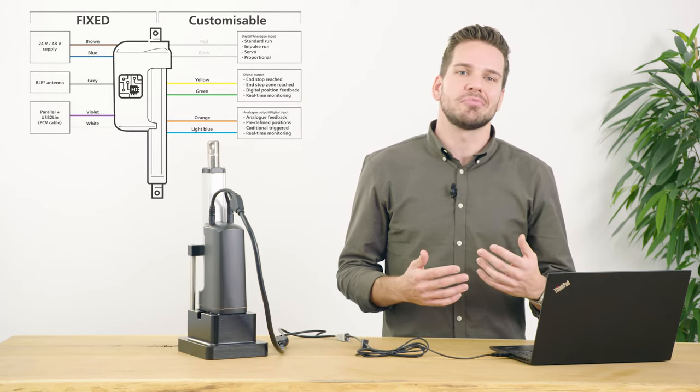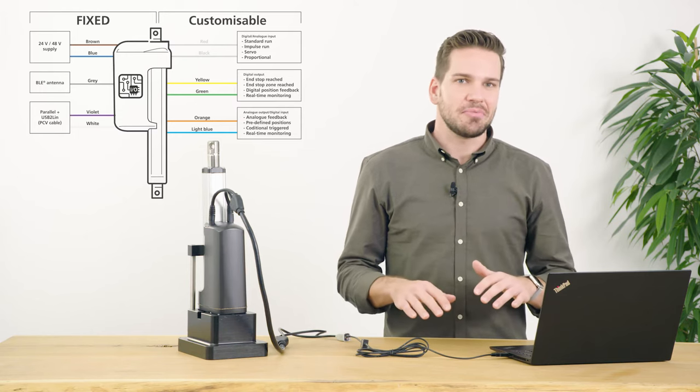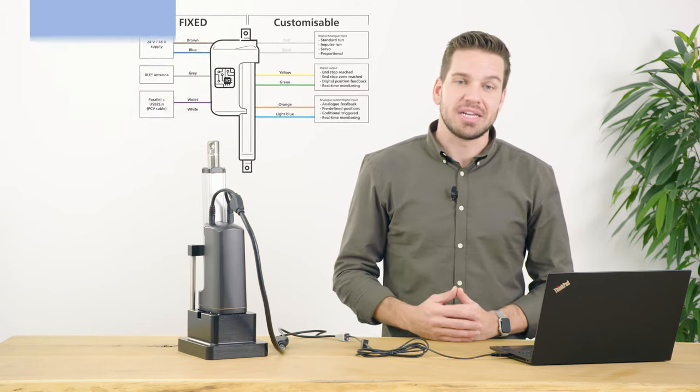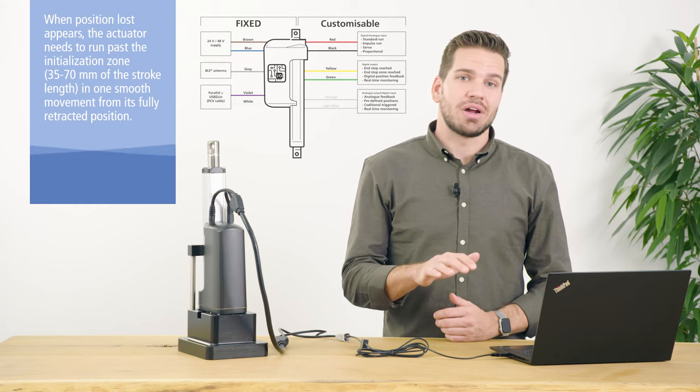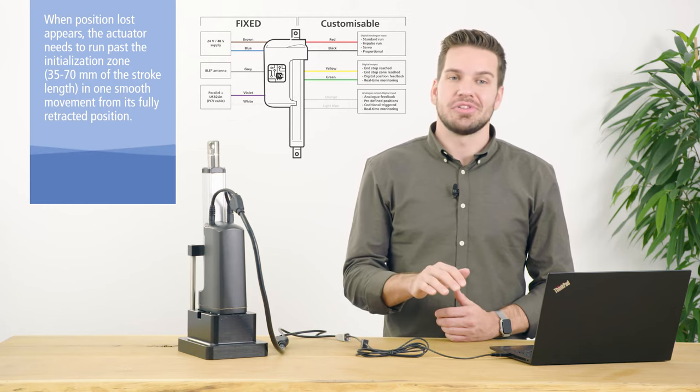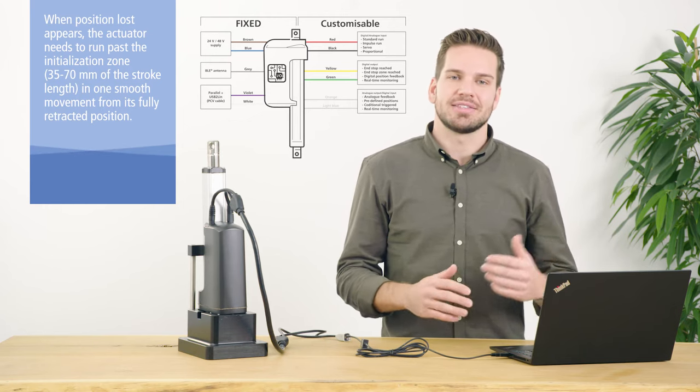If the actuator experiences a position lost error, the orange and light blue wires used for predefined positions can no longer be used to drive the actuator. Because of this, the red and black wires are reserved for standard run so that the actuator can be re-initialized.